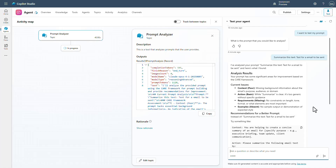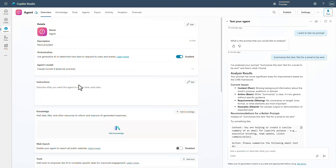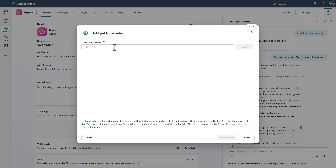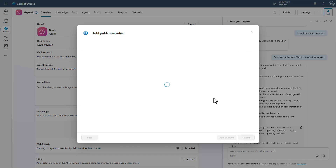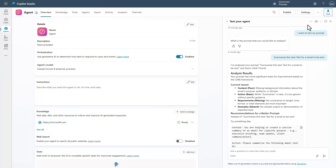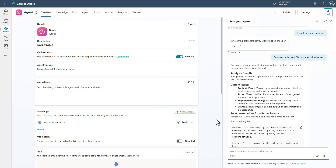This is just an example of how we can use it in a prompt. Now, when we want to use it in just response generation — and again, on the overview you can see we put Sonnet in — let's add some knowledge. We'll add the first piece of knowledge, which is a public website. Let's put microsoft.com in, hit Add, and hit 'Add to agent.'